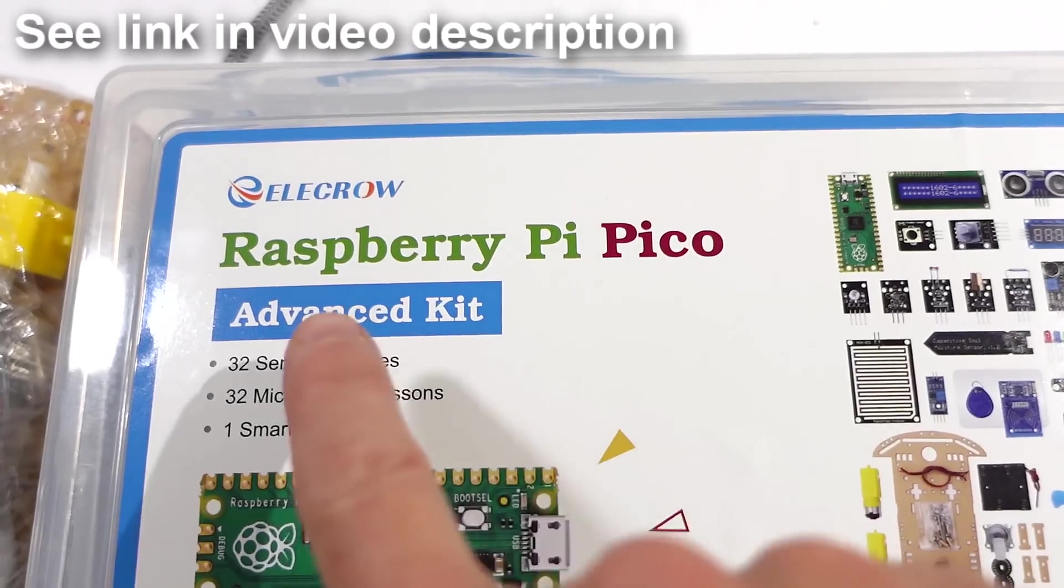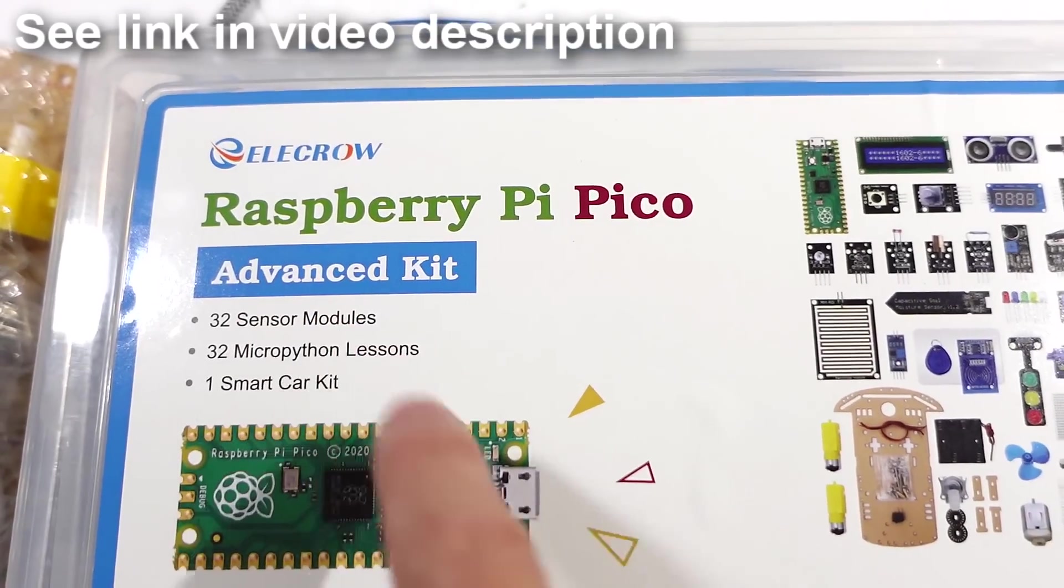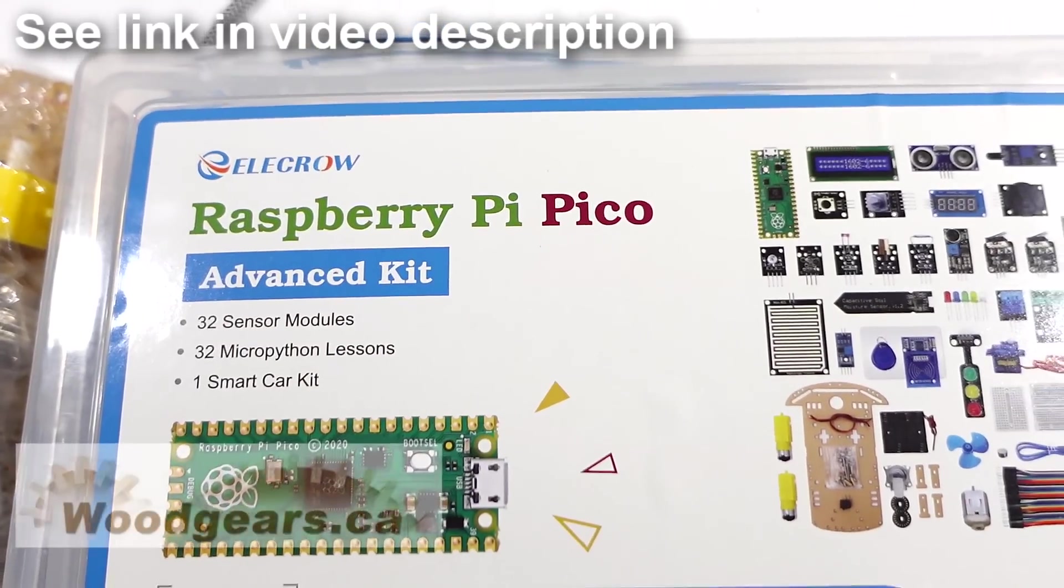And with the Pico being as fast as it is, okay, it's only a tenth of the speed of a Raspberry Pi, it basically is fast enough for most things with MicroPython. And, the kit is this one. I'll put a link in the video description.